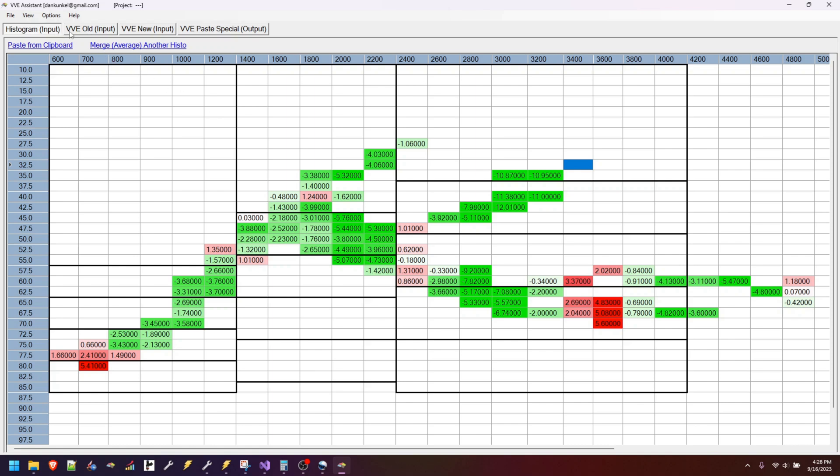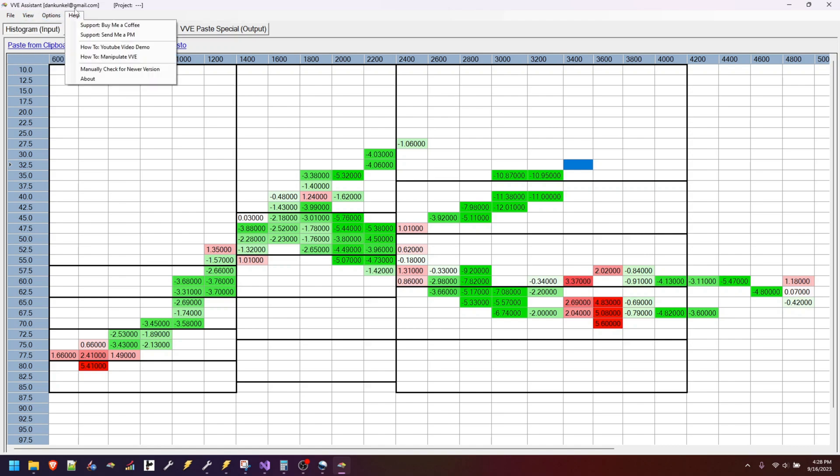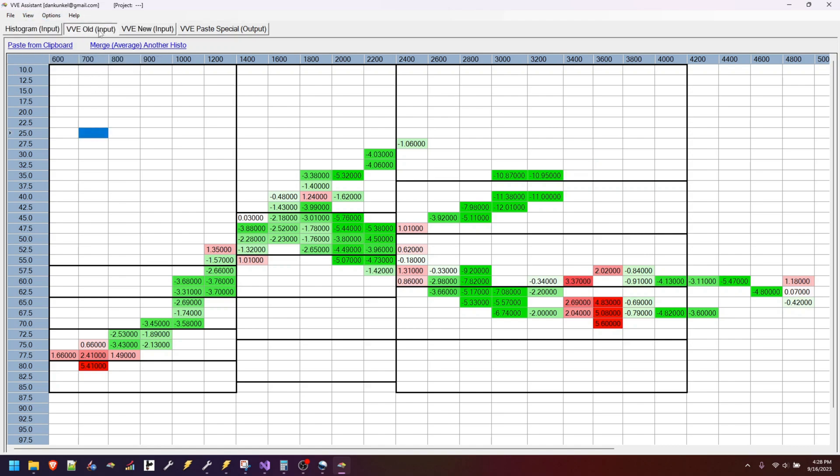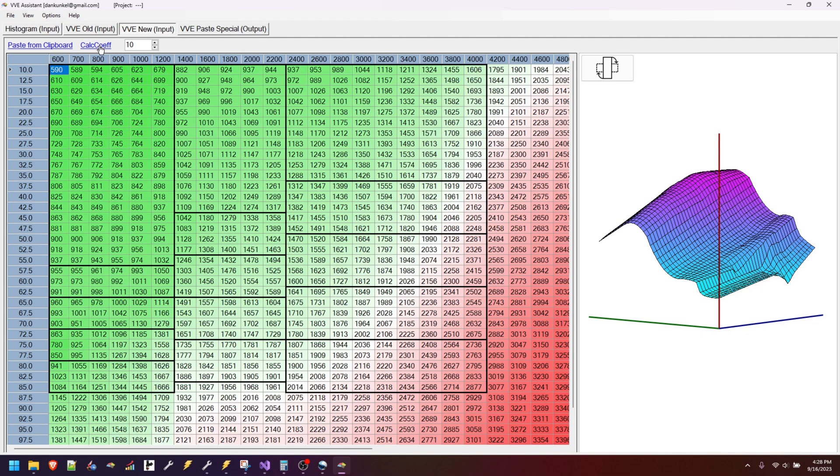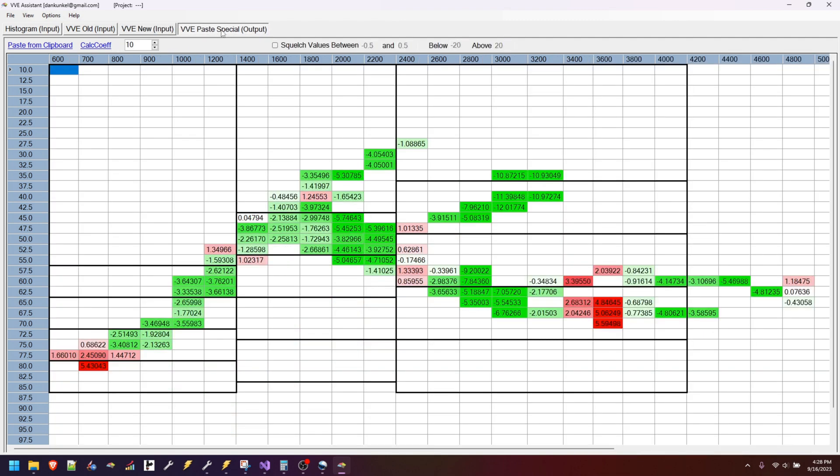Histograms are the same. How you define zones is all the same. The only thing that's changed is on the VVE New tab—we have this calculate coefficients link and a counter. Same thing over here on the paste special. Which one you do it from doesn't matter.